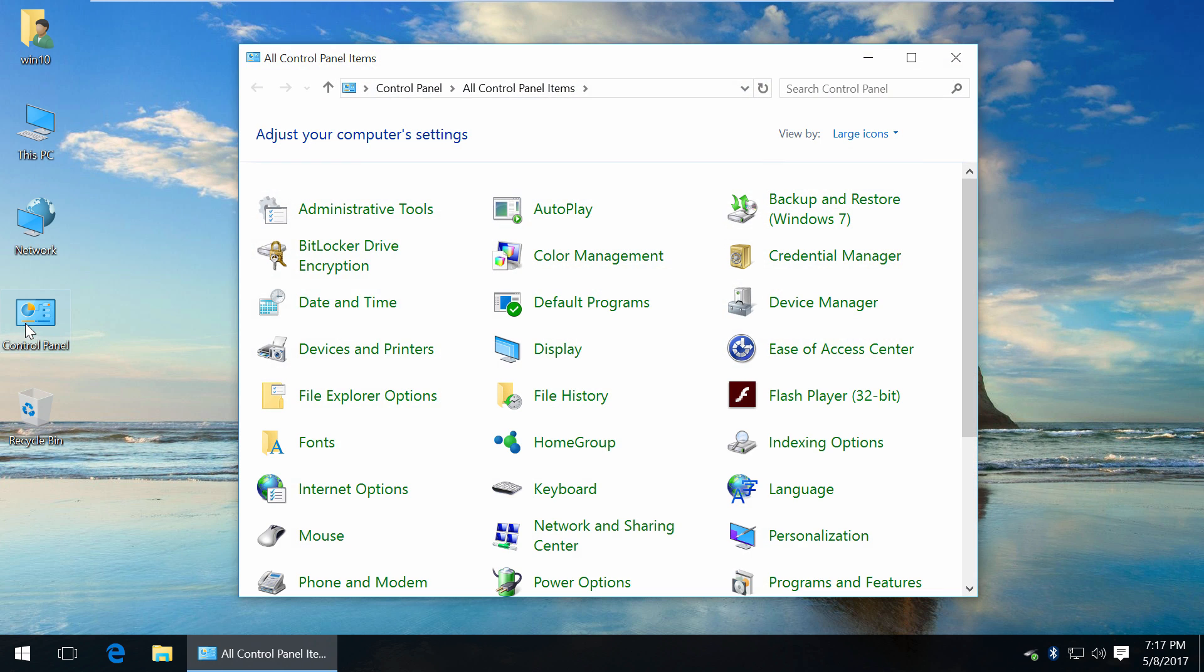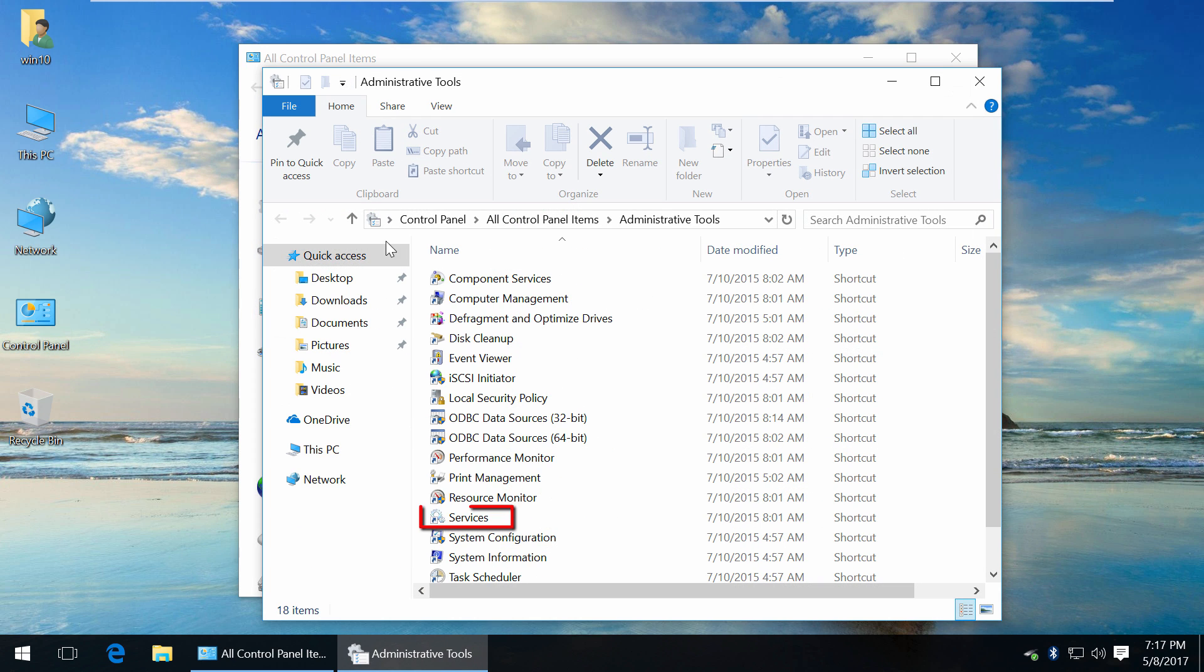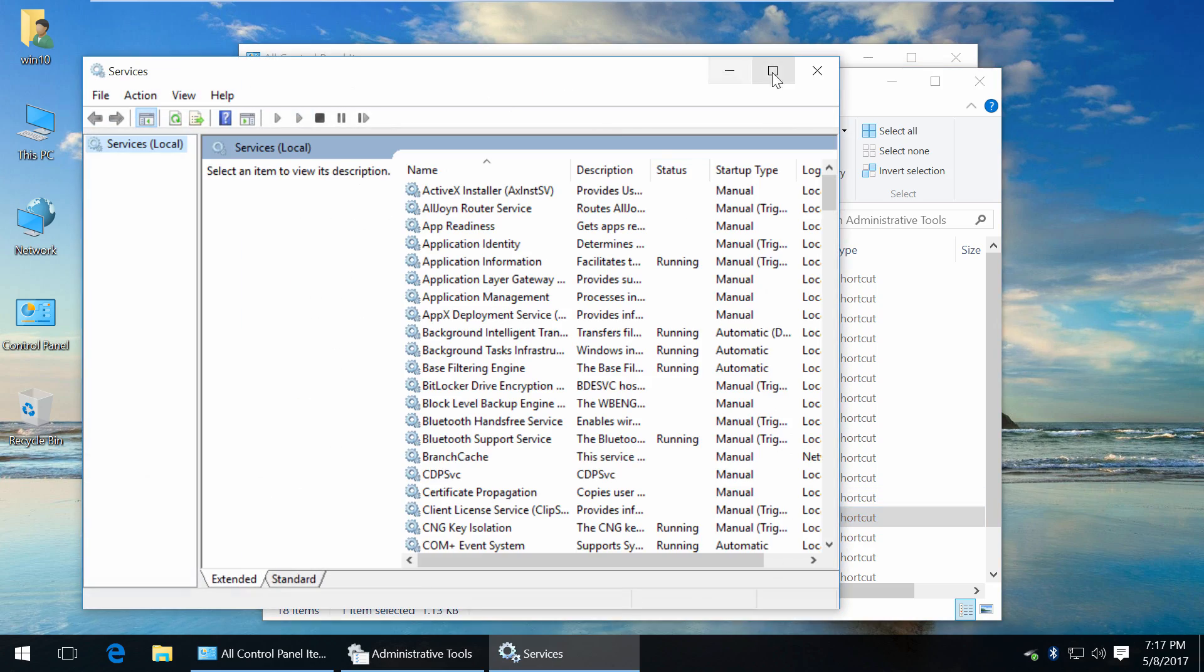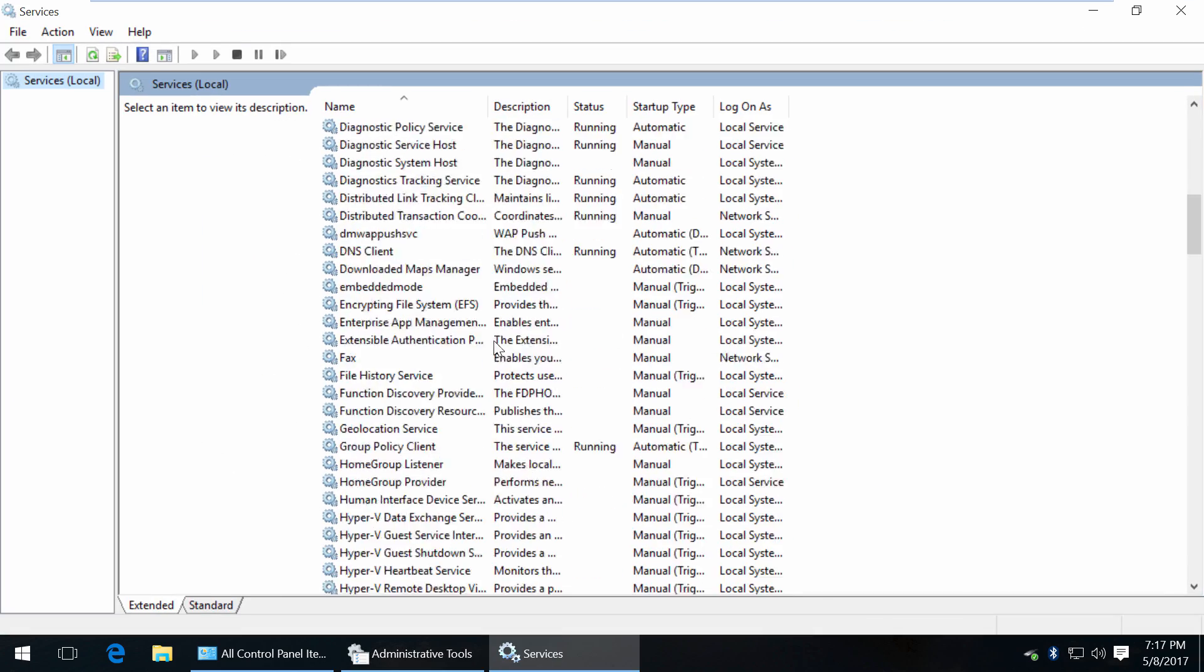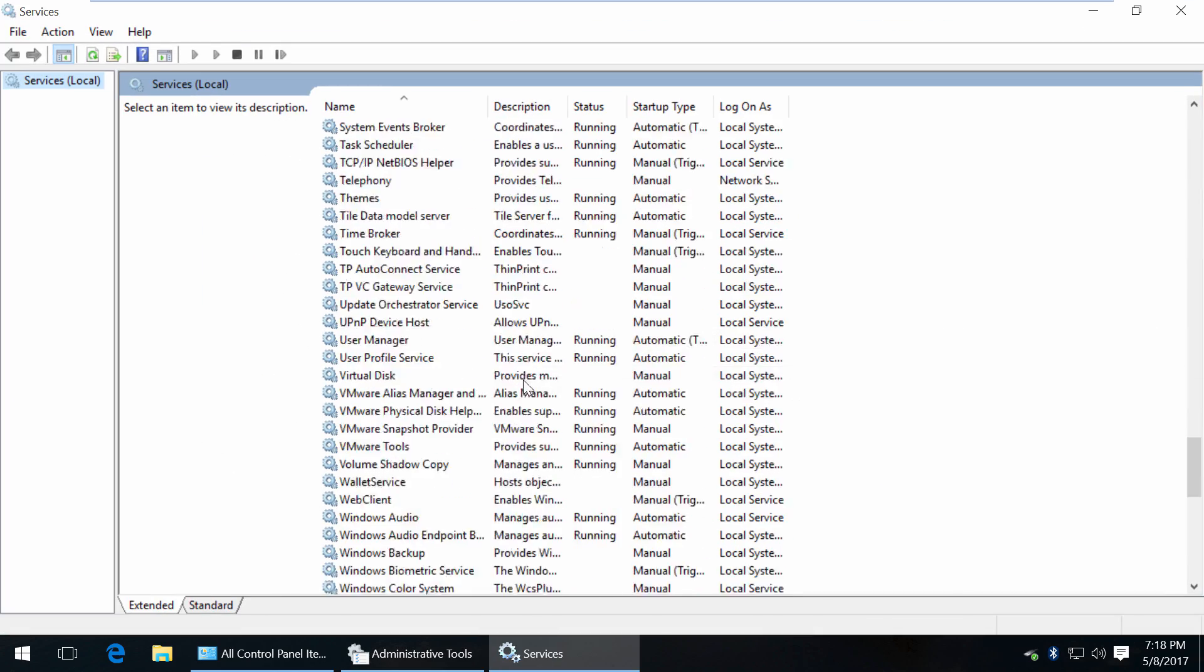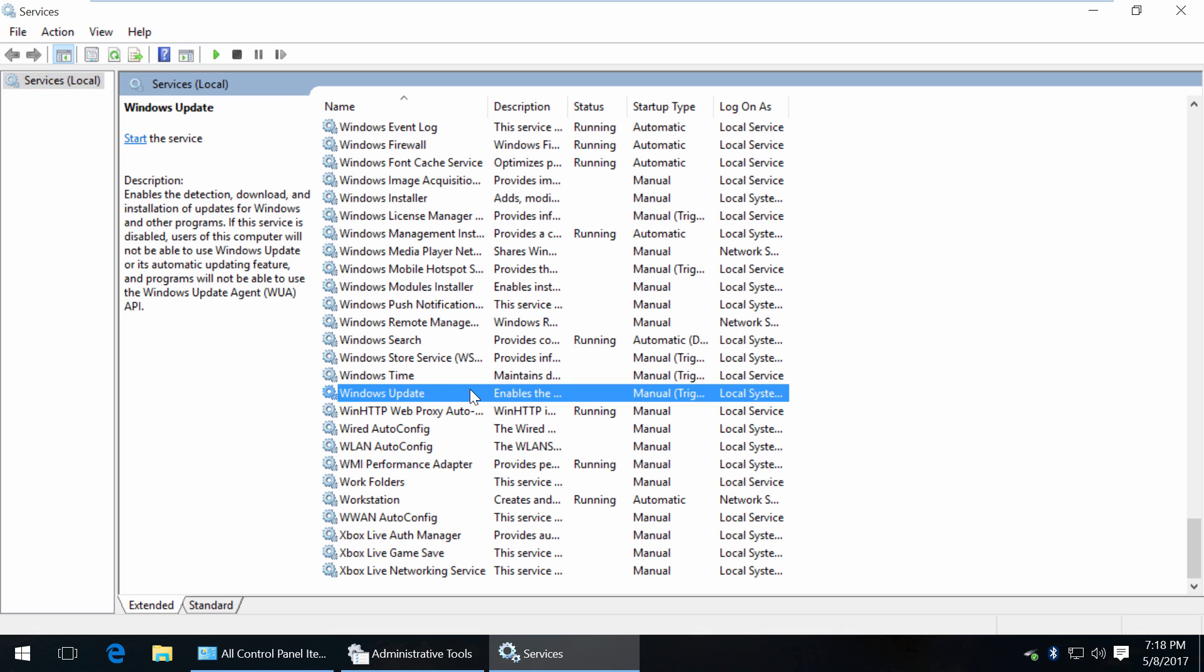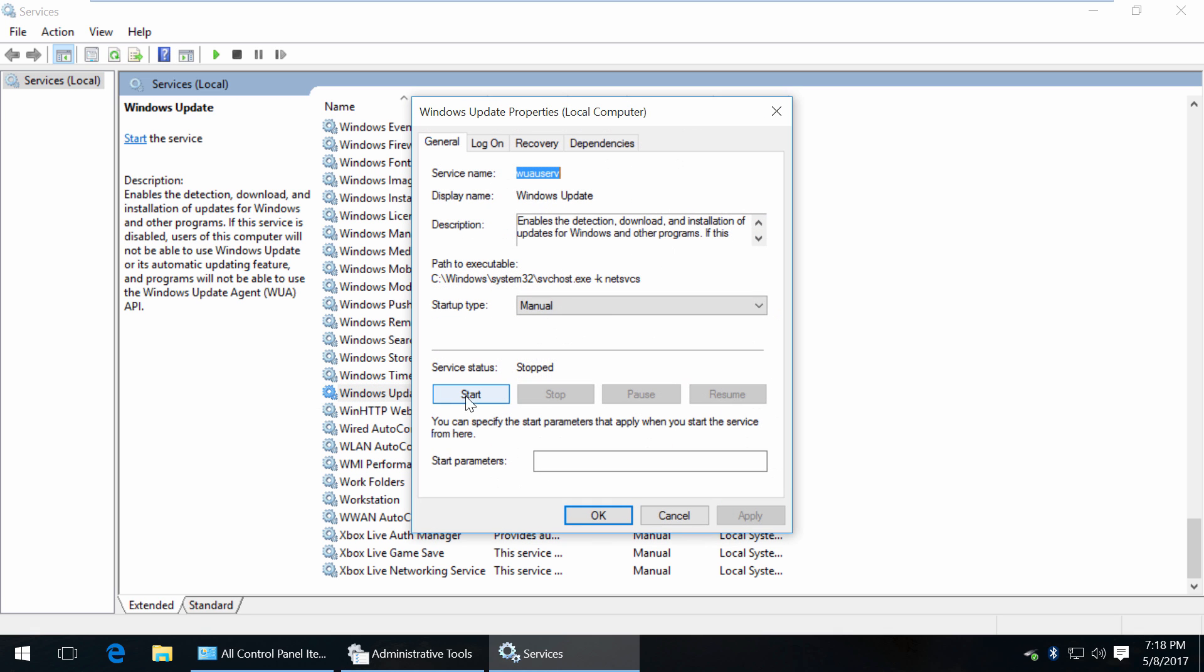Go to control panel, administrative tools, services, go down the list and find Windows update, double click and set startup type as disabled.